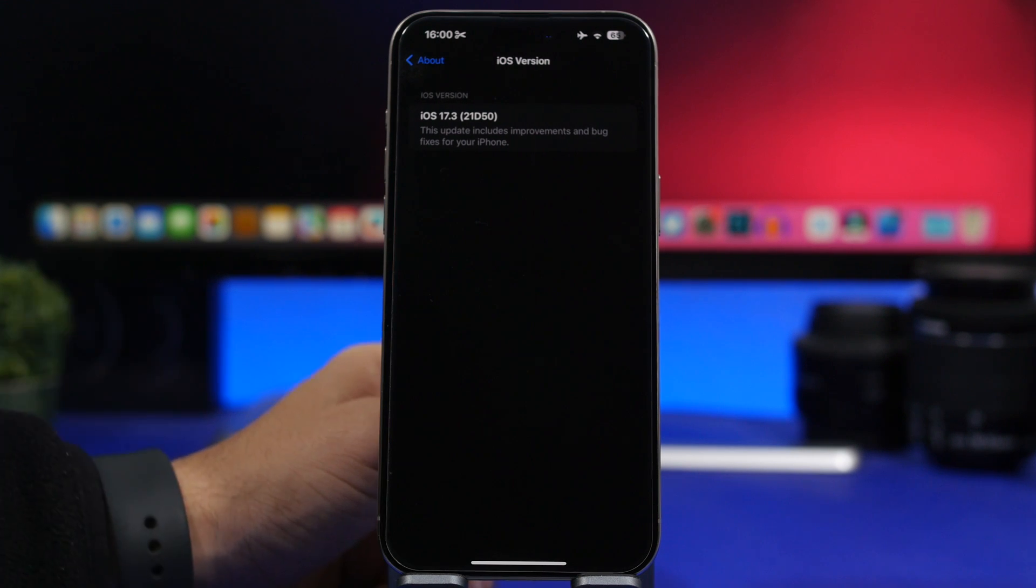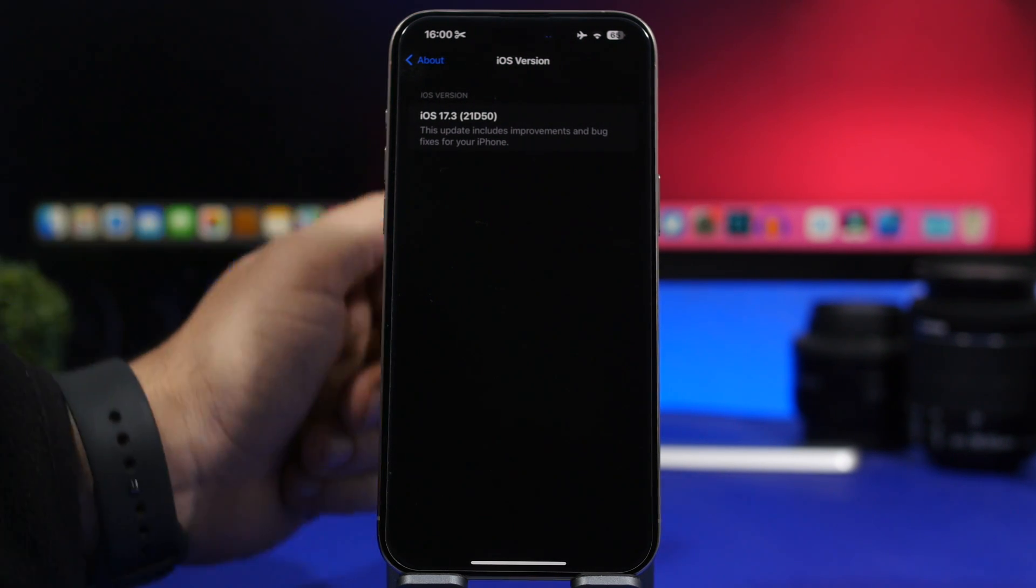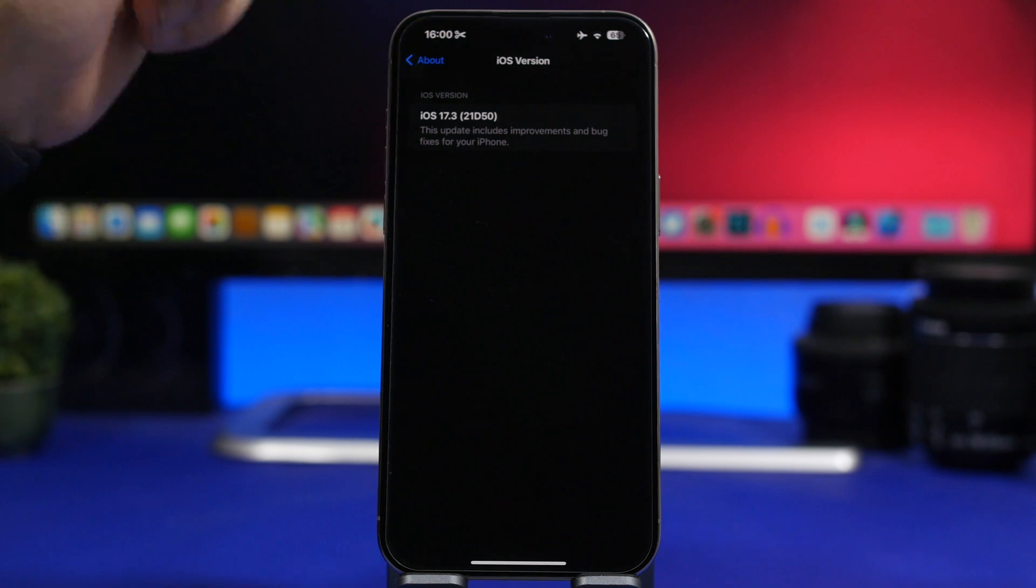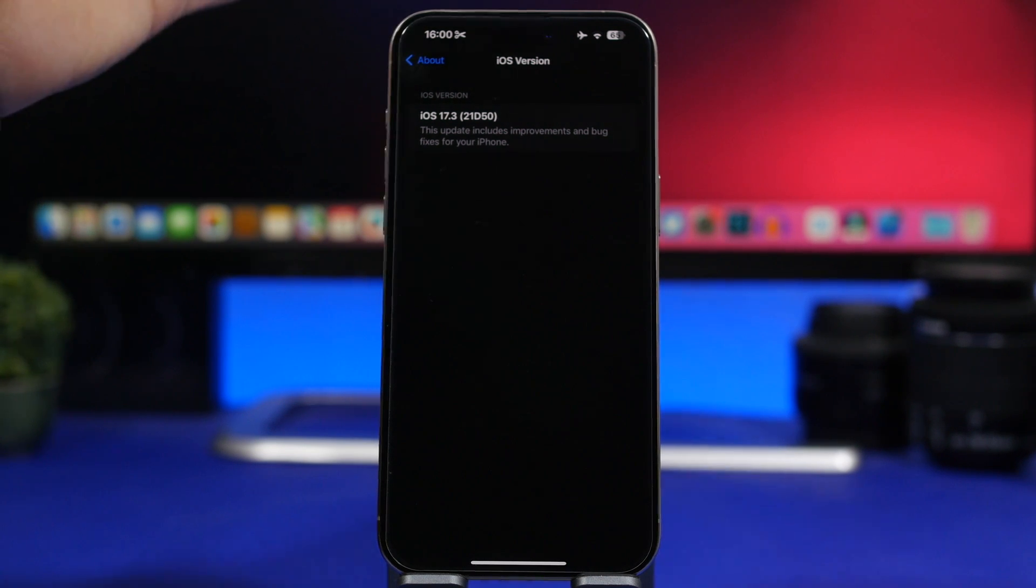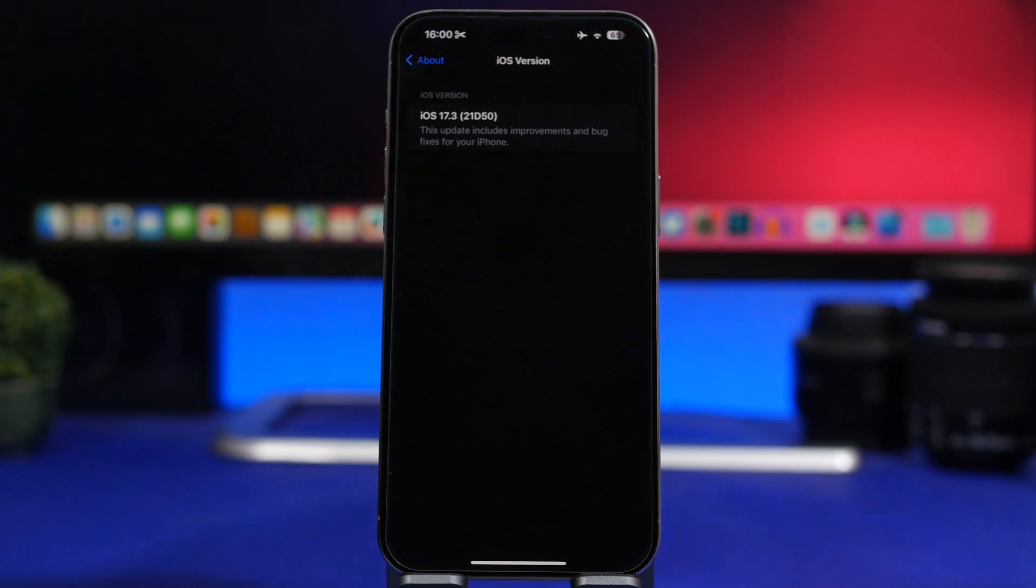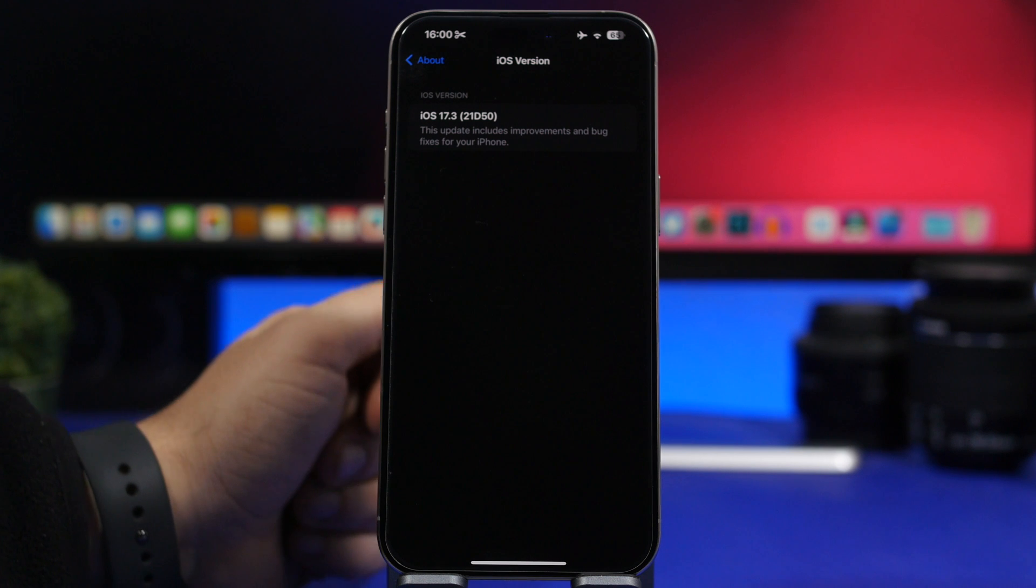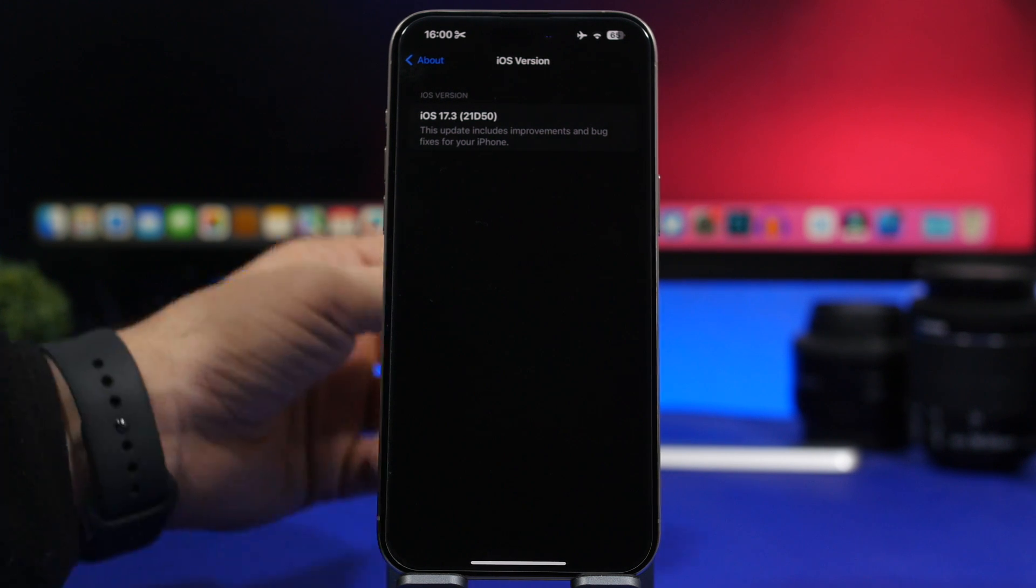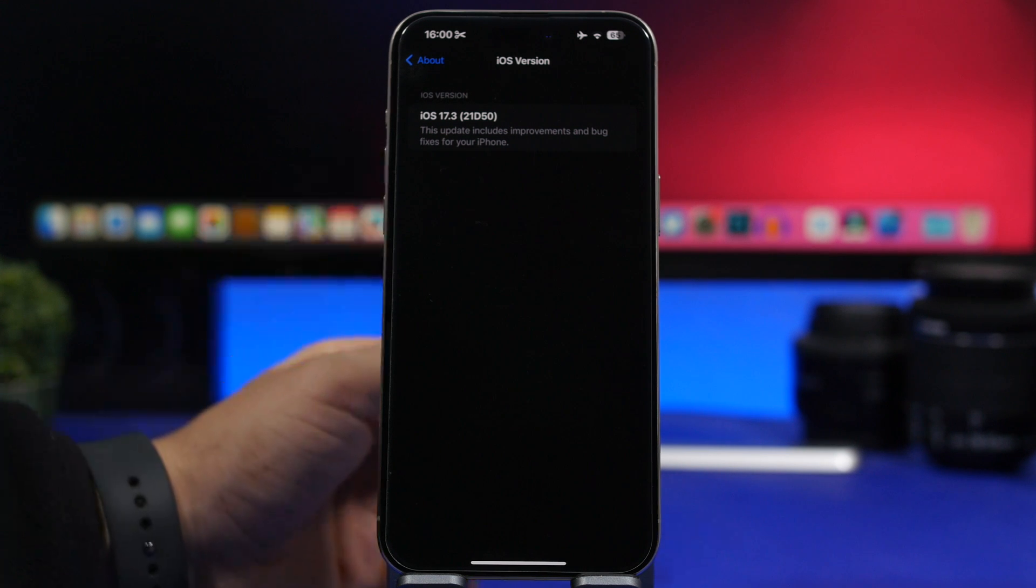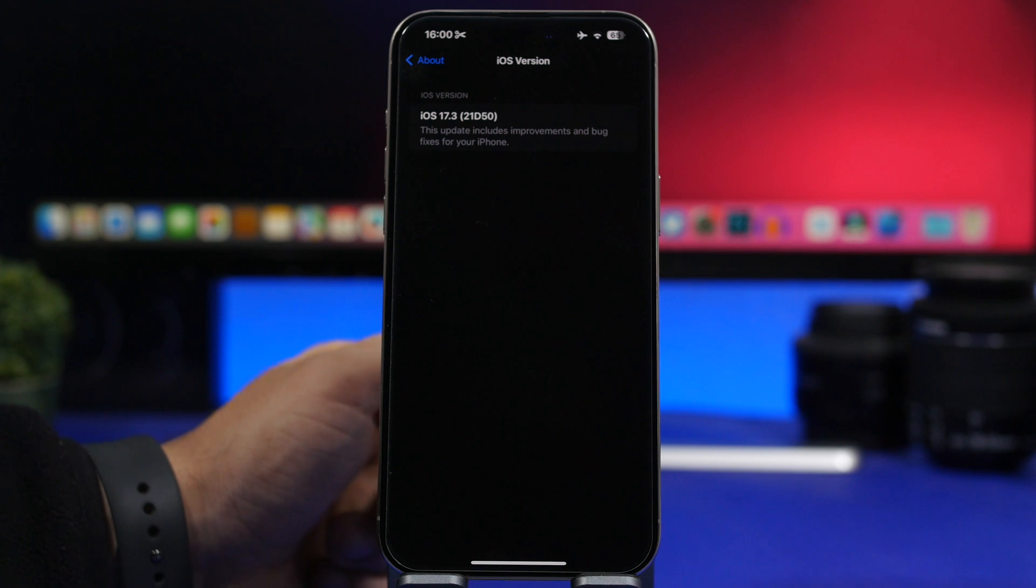And then we have the build number. The new build number for iOS 17.3 is 21d50. Another thing you need to know about iOS 17.3, another reason to actually install it on your device, is that iOS 17.3 will actually add a modem update to your iPhone. That way you will most likely get way better connectivity on your iPhone with this new software update.